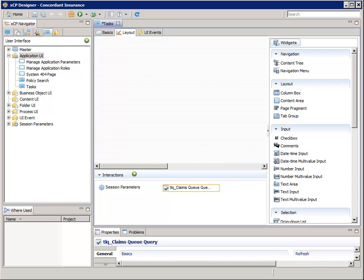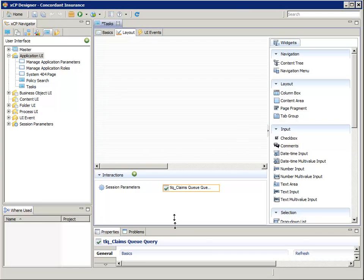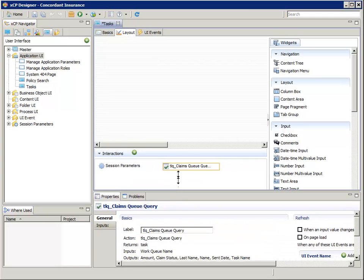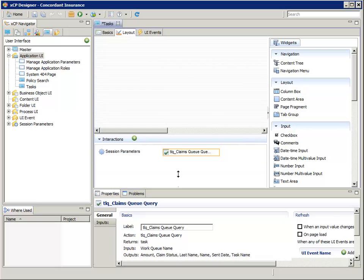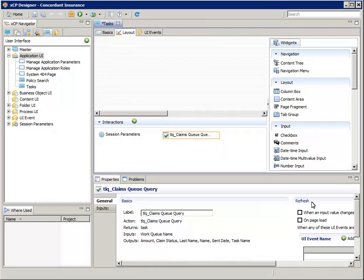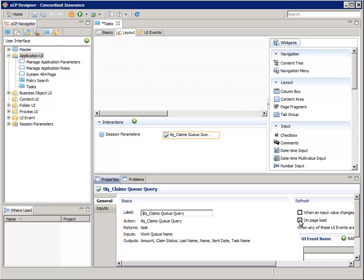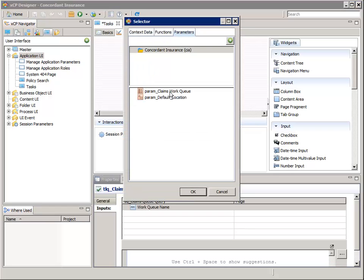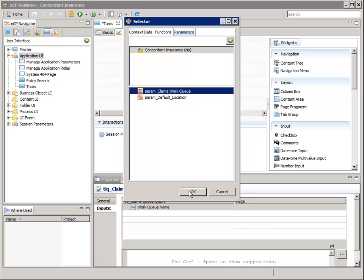Now let's select the new interaction. In the properties pane, under the refresh section at the right, check the box for on page load. Now select the inputs tab. Double click the work queue name entry, and select the parameters tab. In the bottom pane, select the param underscore claims work queue application parameter. Click OK.